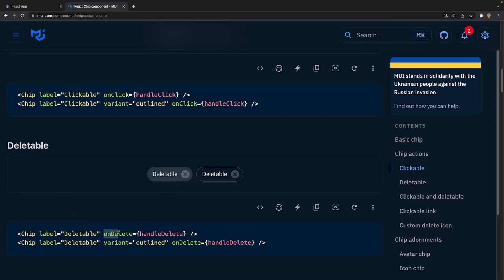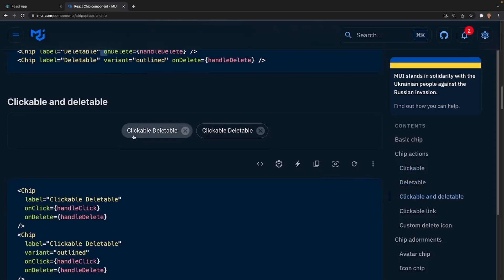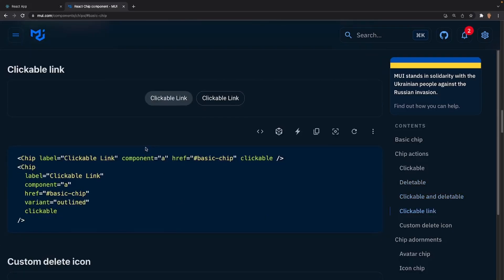After that we have the deleteable prop. If we want to delete a chip we can add the onDelete prop and it'll add an automatic X icon to all chips that have the onDelete prop. After that we can do both clickable and deleteable by using both onClick and onDelete props together.